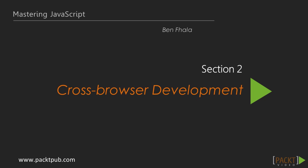Welcome back to Mastering JavaScript, and we're in the process of building a JavaScript library. But before we really could do that, there's really two main topics that we have to take care of, and they both relate to cross-browser development.